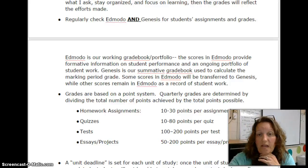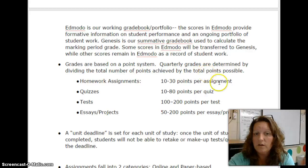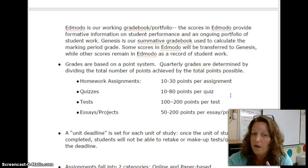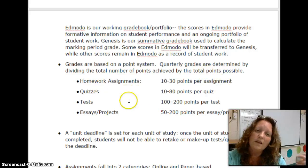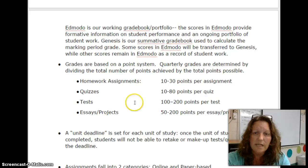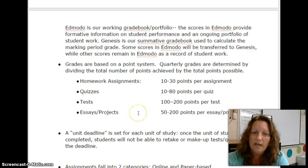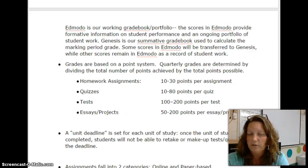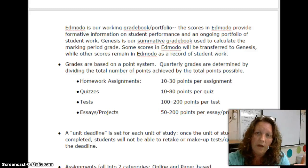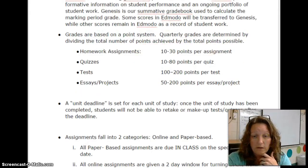When something is counted for a grade, it is based on a point system. Quarterly grades are determined by dividing the total number of points achieved by the total points possible. Homework assignments are 10 to 30 points per assignment. Quizzes are 10 to 80 points per quiz. Tests are 100 to 200 points per test. Essays and projects are 50 to 200 points. The weighting is inherent in the point value — the more points something is worth, the more value it has in the marking period.